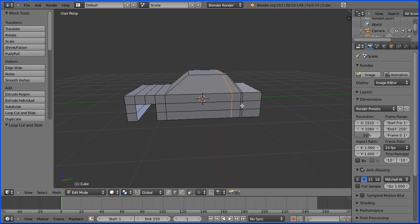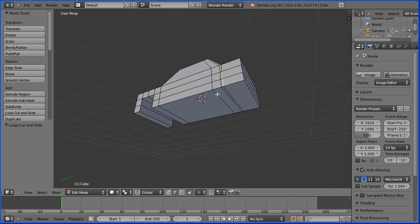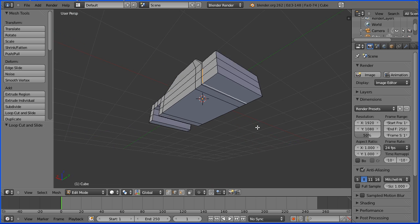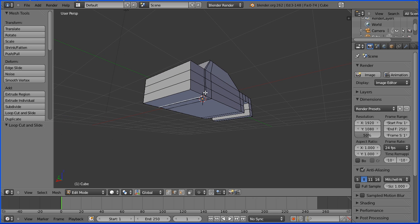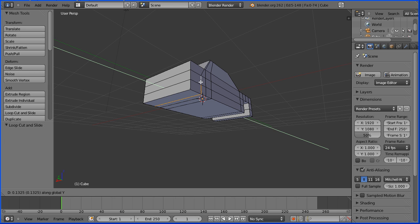I'm going to move some edges, so I'm going into edge select mode and select the edges. Hold down shift, rotate the view, hold down shift, rotate the view and get the opposite edges. Hold down shift, G to grab, Y for the Y direction, move those edges — 0.19 and enter.